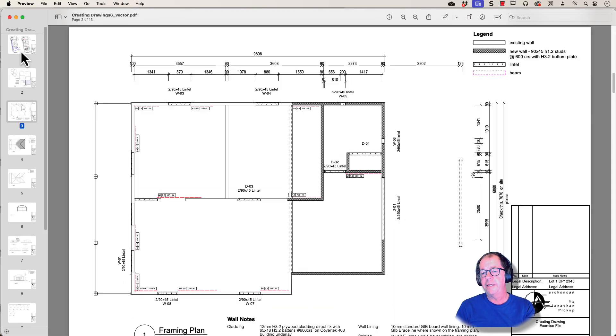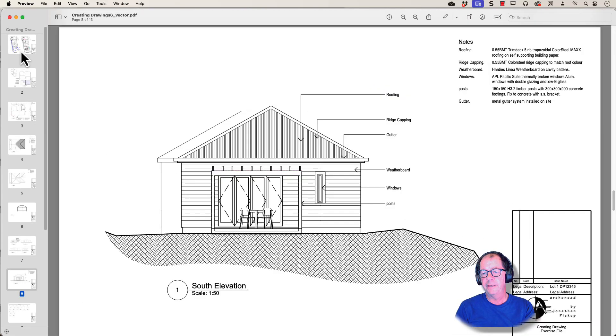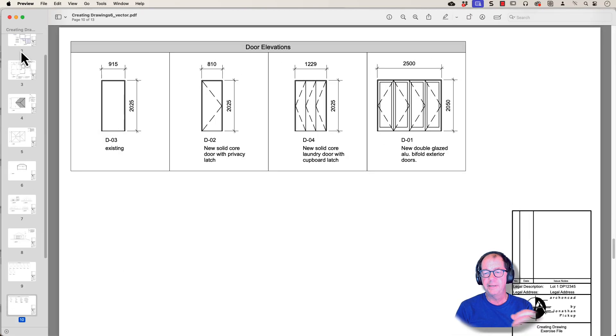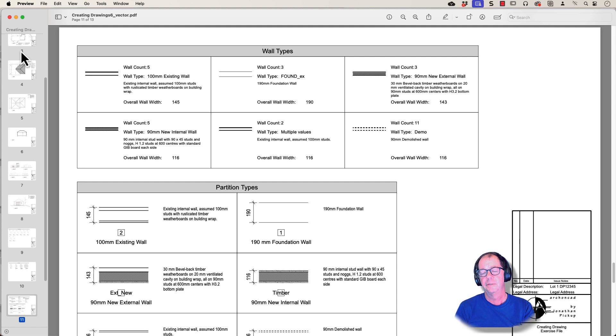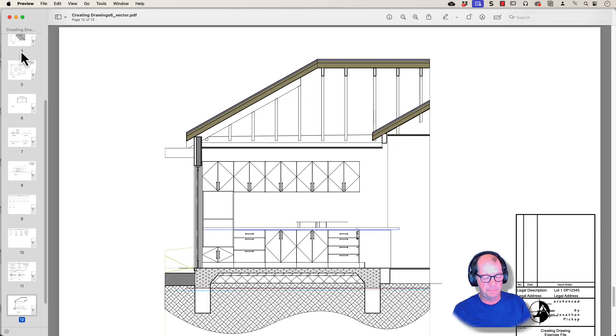How would you like to create all of these drawings and put them together in a PDF in one go? That's what the Publish command will do. Let's have a look at the Publish command.